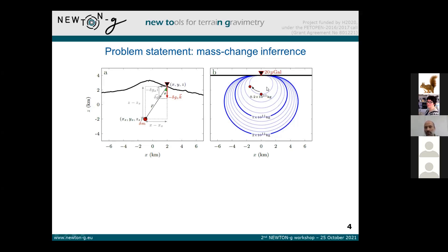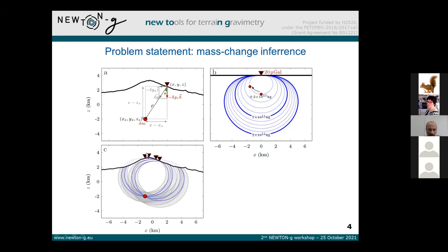We at least need to have four gravimeters to constrain all four parameters: X, Y, Z — the coordinates of the mass change location — and the amount of mass change. If we assume that we have four gravimeters, then mathematically we can find the contour lines that intersect, and this will be the exact location of the point mass. In the same way, we can also estimate the amount of mass change. However, this is the case only if we have exact observations without any error, which is never the case.